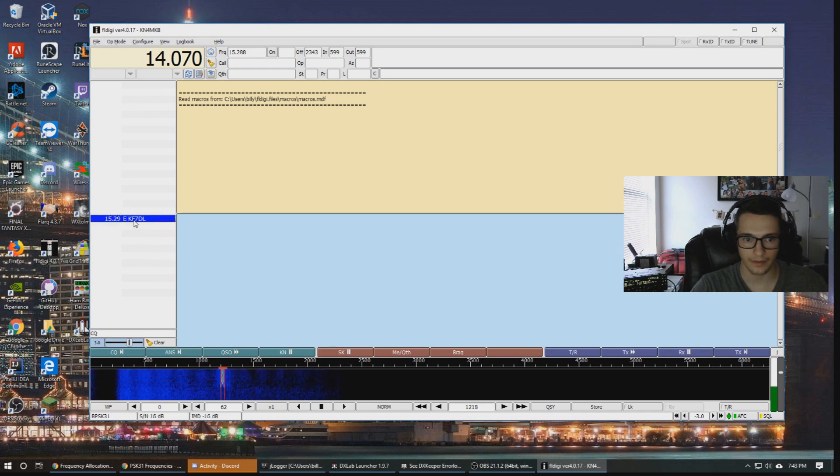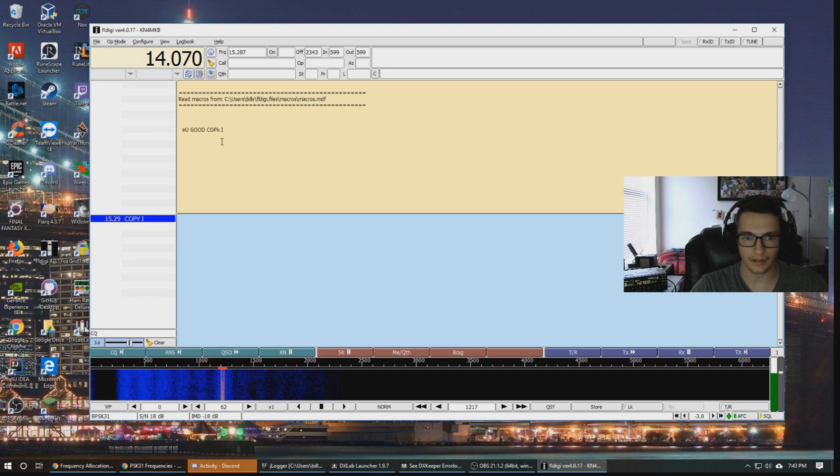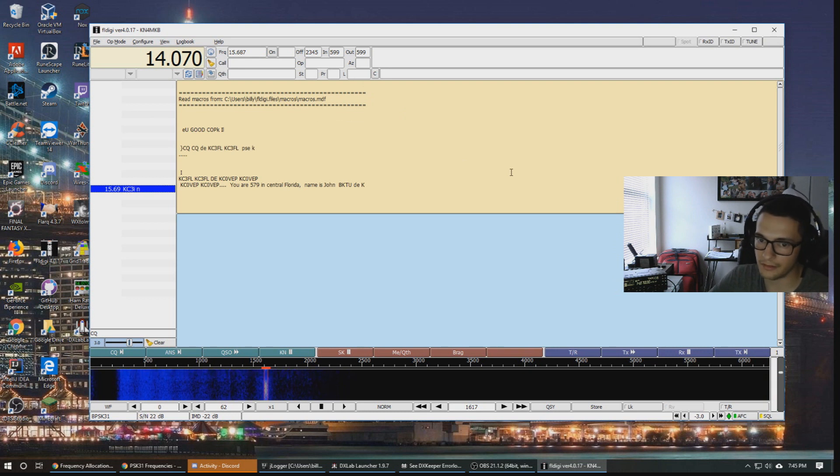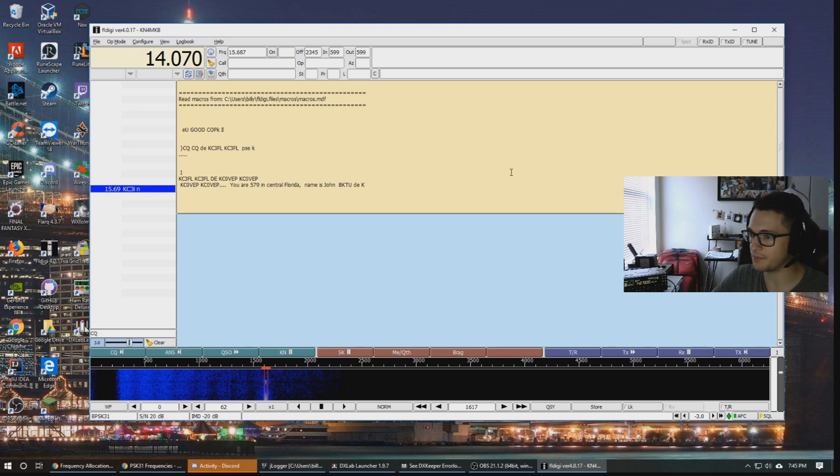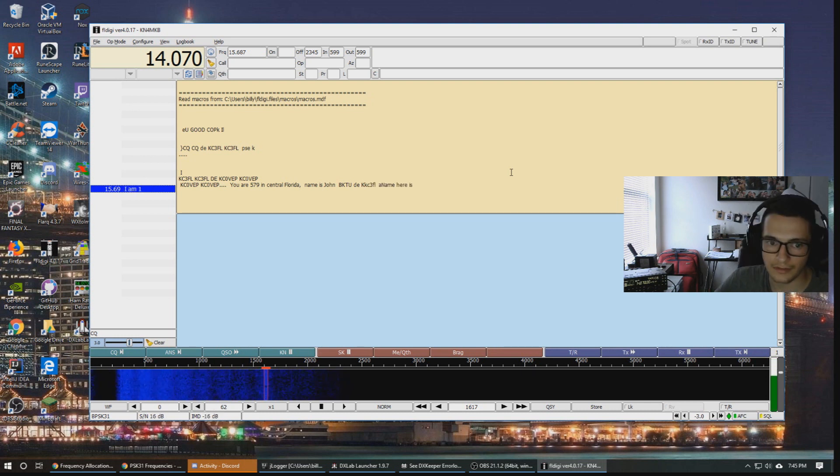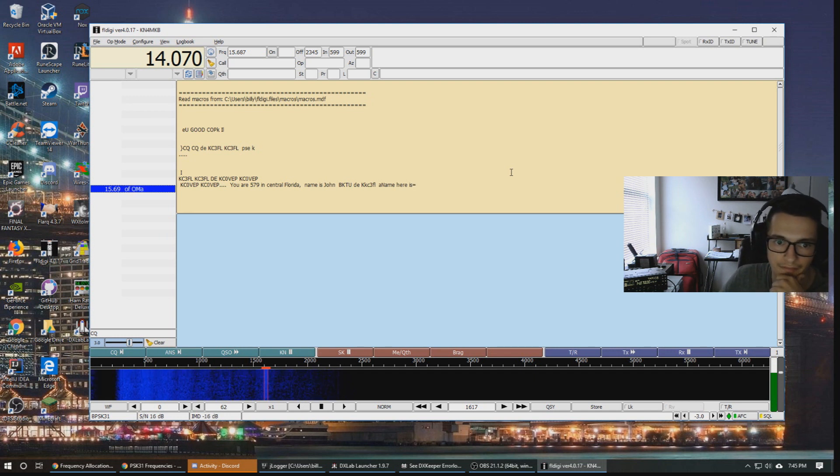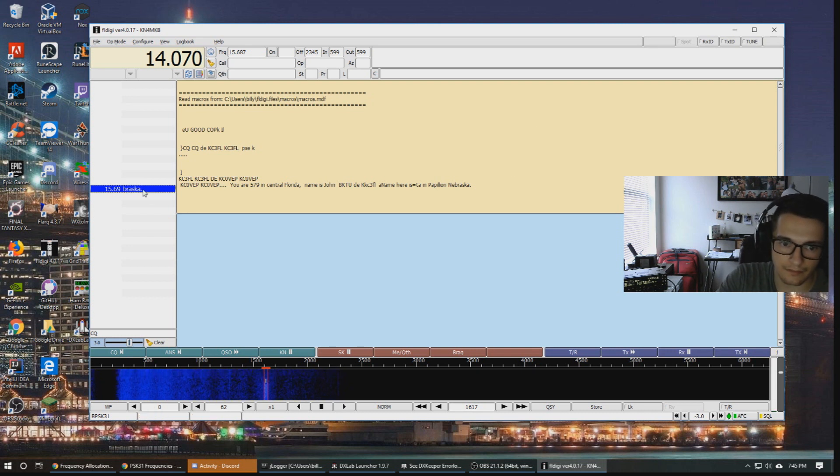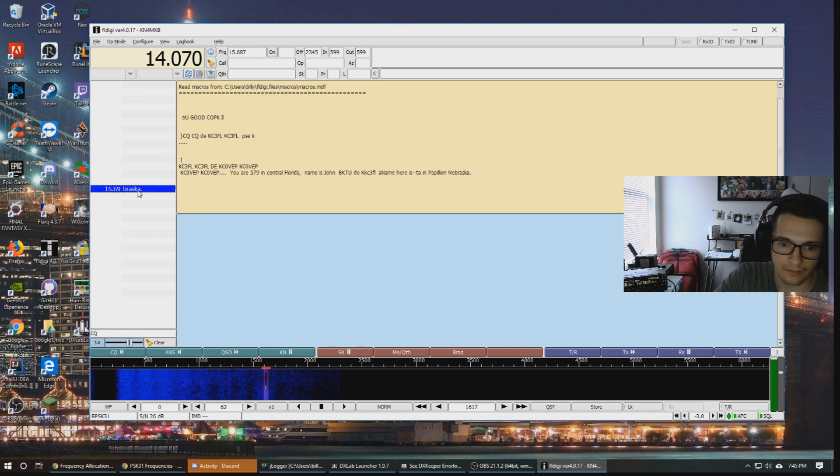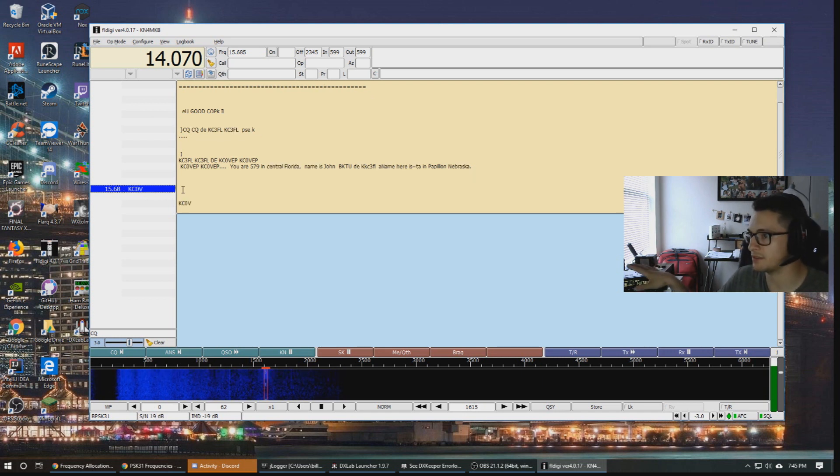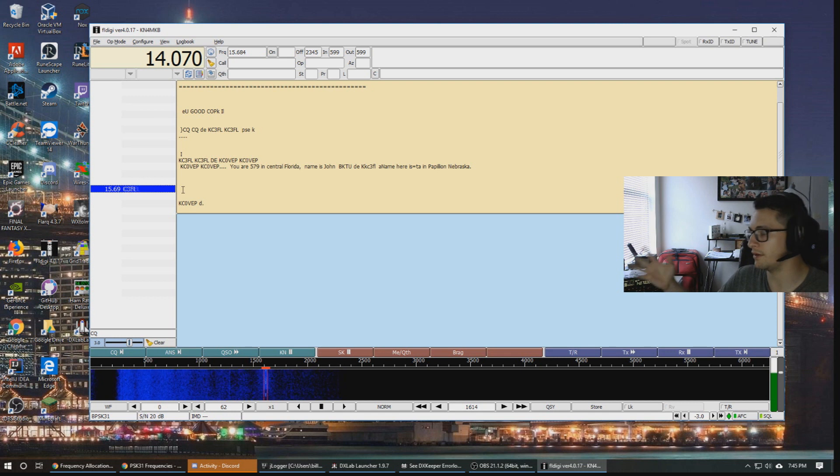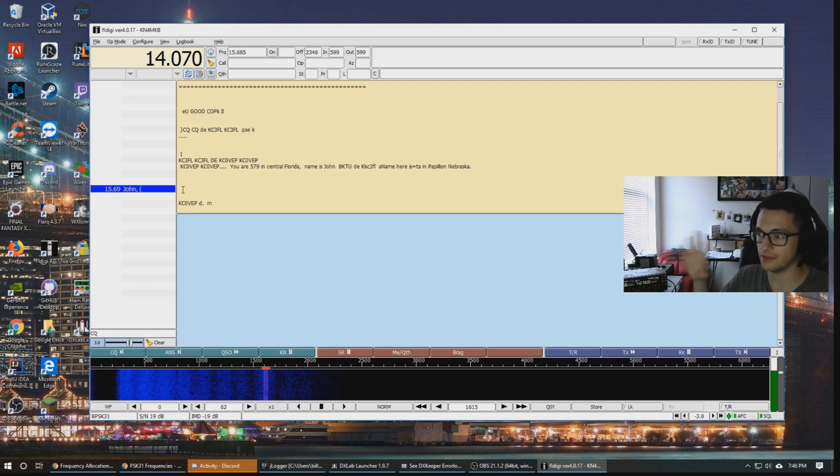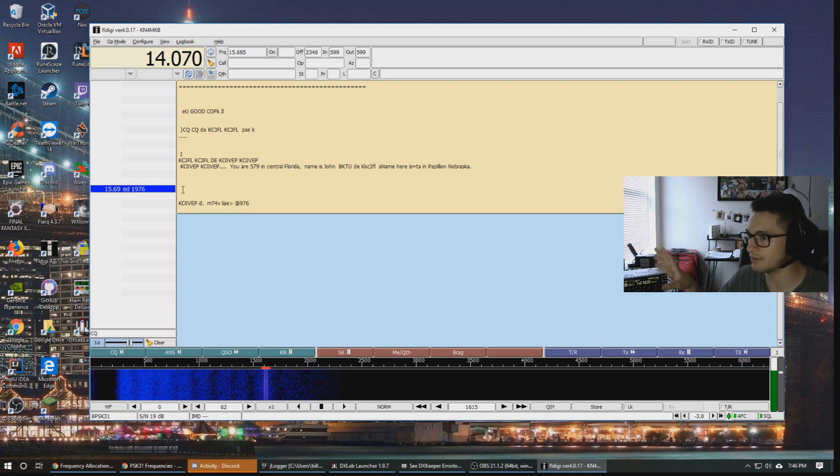We'll go ahead and open that up and this program is automatically going to start decoding PSK31 as it comes through. This line right here is a PSK31 signal. There's the call sign and here we can see the text coming through. In central Florida the name is John, Bravo Kilo Tango Uniform. Yeah that was a pretty obvious message there. It's John in Florida. I am 10 miles south of Omaha in Nebraska.